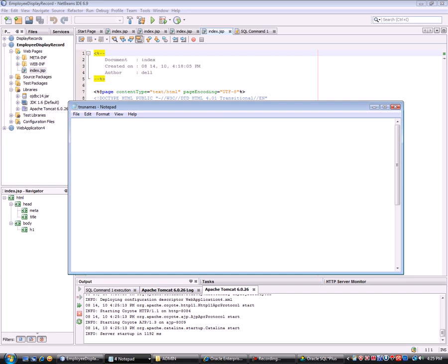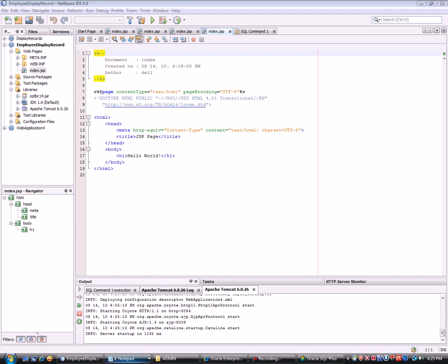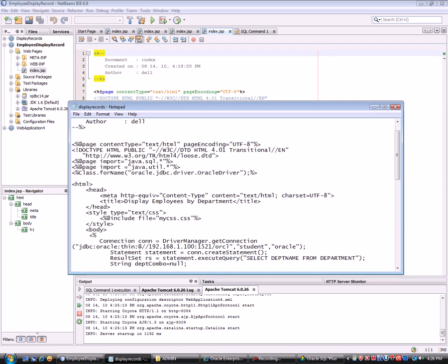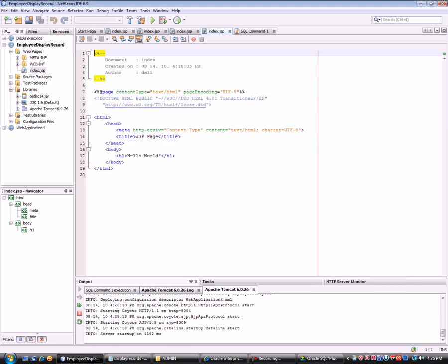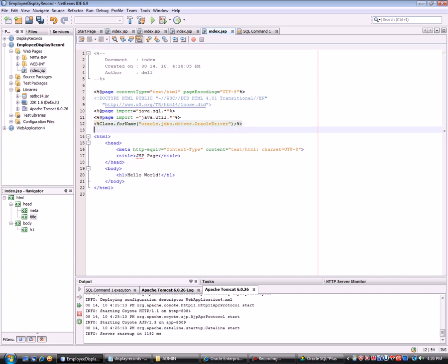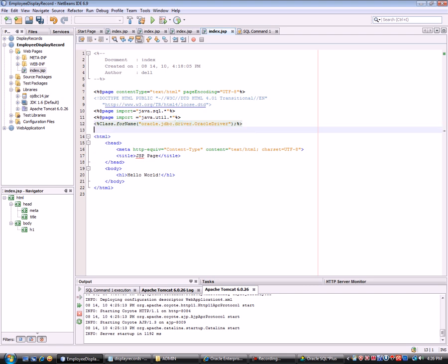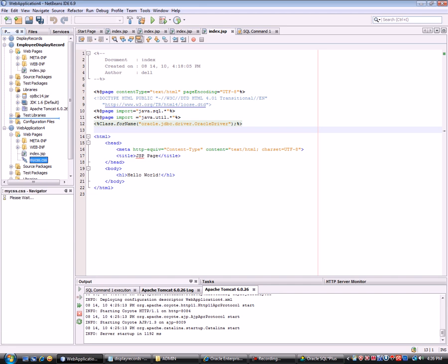I've already prepared a notepad with the JSP code. First, I need to add import statements for the connection — import java.sql.*. I also include oracle.jdbc.driver.OracleDriver. Note: if you're using Tomcat, you may or may not need this line; if there's a problem, try removing it. In the body, I've included some CSS styling.